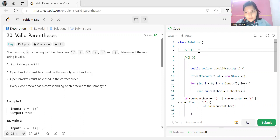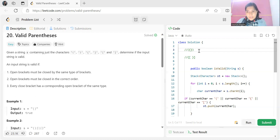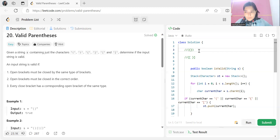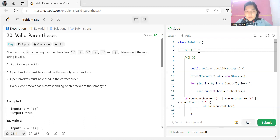As usual, we'll be understanding the problem statement, the logic part, and the code part. But before proceeding, if you are new to this channel or haven't subscribed yet, you can consider subscribing — it will really give me motivation to create more such content. You can follow me on other platforms as well; the link is in the description. Let's get started with the problem statement.